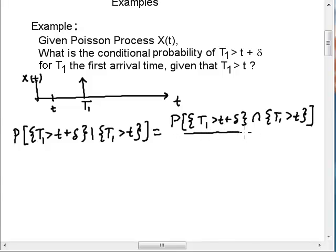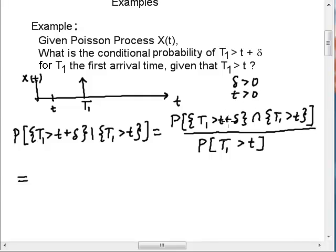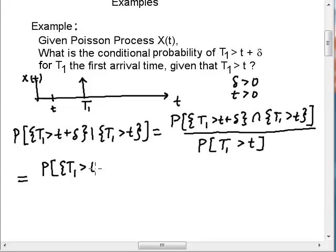On the denominator, I have the probability of what we're conditioning on: t1 greater than t. In the numerator, if I have these two sets in the intersection, if t1 greater than t plus delta happens — and I should mention that delta is greater than 0 and t is greater than 0 as well — since t plus delta is greater than t, if this one happens, this one also must happen. So I don't really even need to write this one; I'm just going to write it as the probability that t1 is greater than t plus delta.